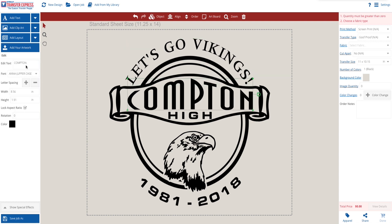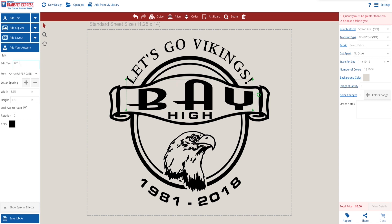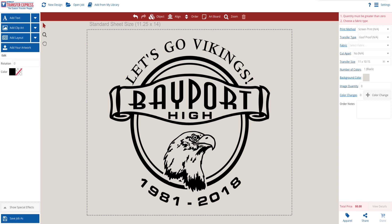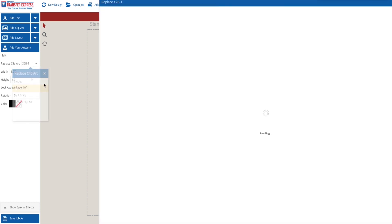Next, we are going to change the word Compton to the word Bayport. And then, using the Replace Clip Art button, we are going to swap the Eagle Head out for a Viking Head from Great Dane Graphics.